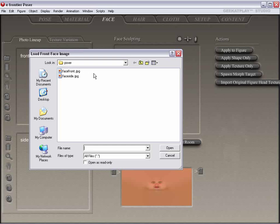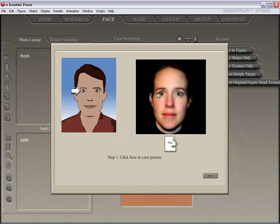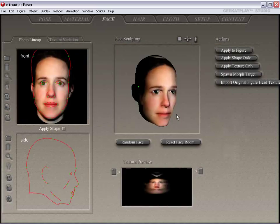So let's go ahead and select our front face and click Open. Poser is asking us to choose a landmark for the face so that it can attempt to line up the texture correctly on the topology. So we'll go ahead and click where it's asking us to, and it's all ready.